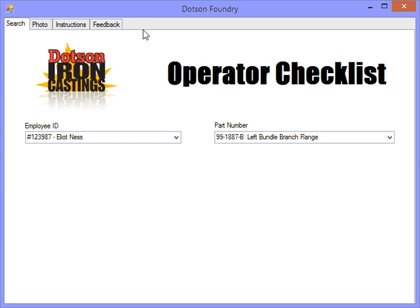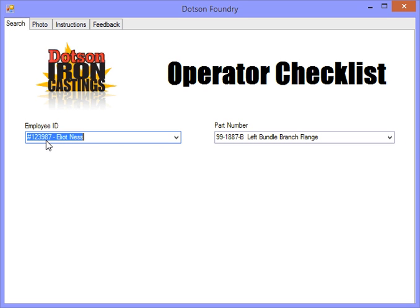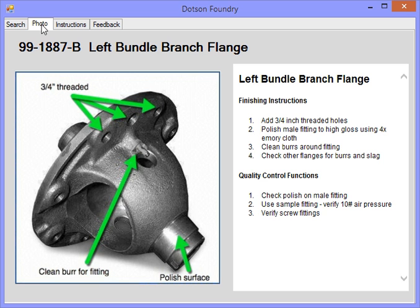So this is just a possibility of what you can do with the project using Dotson Iron Castings. It shows how you can use drop-down boxes, how you can incorporate graphic elements like photos, as well as HTML text.